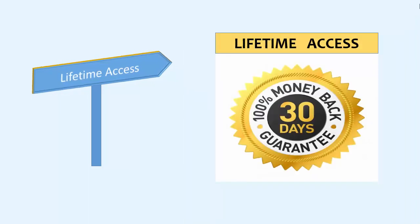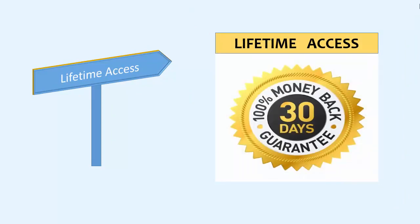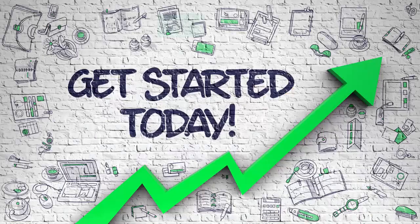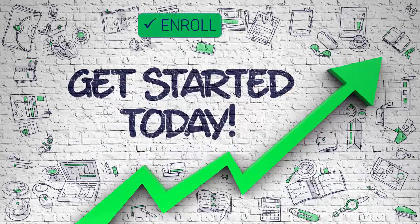You will get a lifetime access to this course and it comes with a 30 days money back guarantee. So what are you waiting for? Enroll now and start learning.